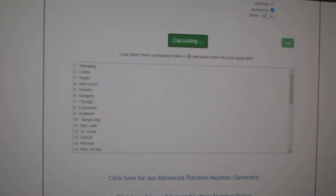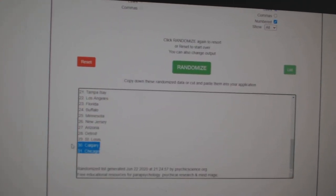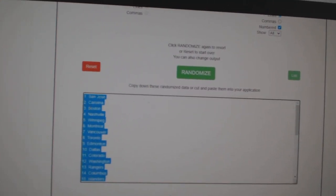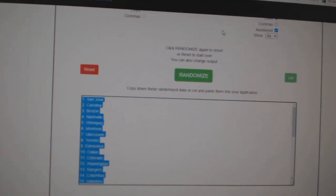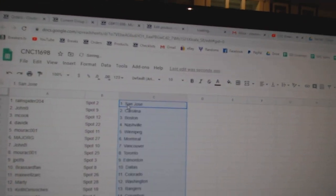One, two, three, copy, paste. All right.